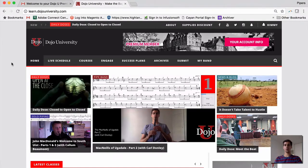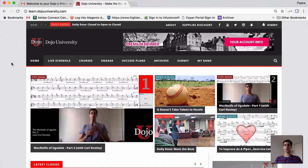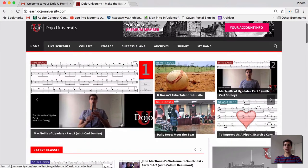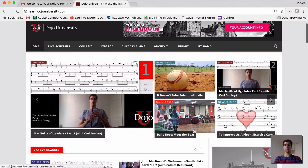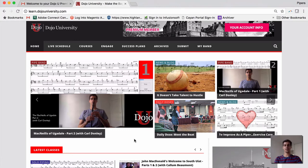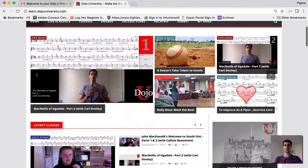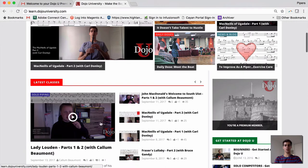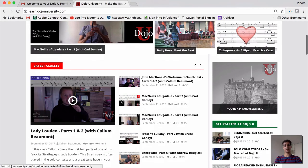You can also explore the content directly on our home page. In this slider here, you can find some of the most recent and up-to-date classes, whatever's happening right now, news, blogs, your daily doses, and classes that we've released recently. You'll also see them down here in the latest classes.